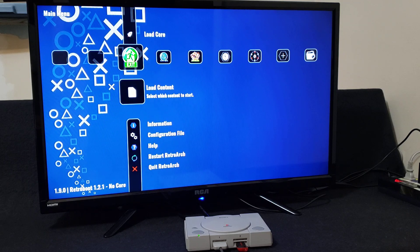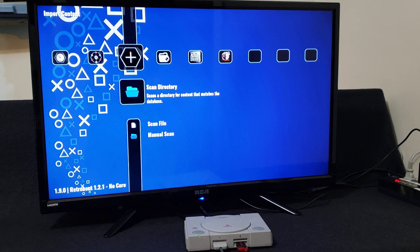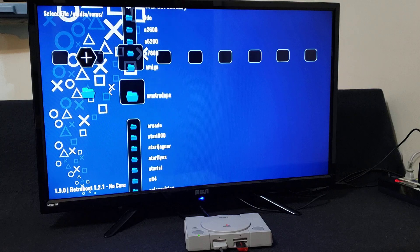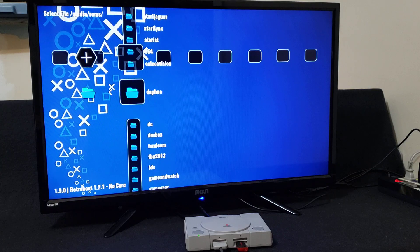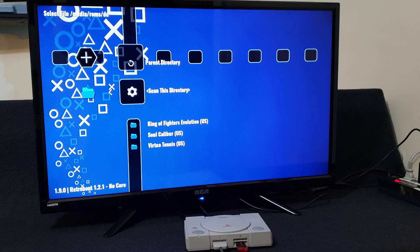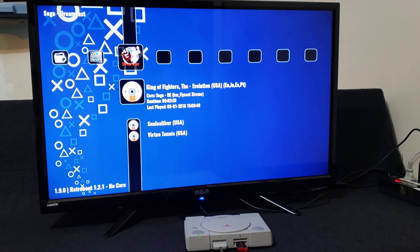Now you're in RetroArch. You can load content from here, or you can go over to the plus icon to scan the directory of all your games. I'm just going to do the Dreamcast games — press X on scan directory, then go down to the DC folder and press X, then scan this directory and press X. Shouldn't take too long; the more games you have, the longer it'll take. Press circle to go back, and you should now have a Sega Dreamcast folder with all your games.